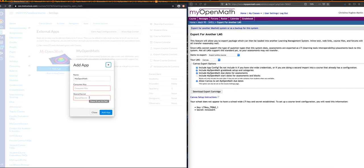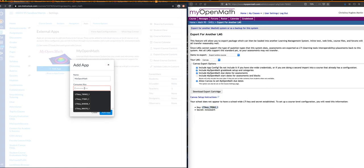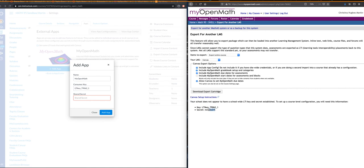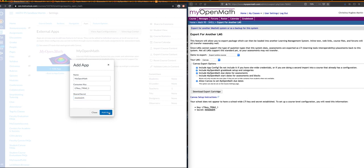Those two items were supplied to us in MyOpenMath. If we go back over into MyOpenMath, where we exported our cartridge, you'll see there's a key and a secret. You want to copy this key, and if you happen to be taking a picture of it or writing it down, that's actually a capital L, capital T, capital I. But, I'm just going to copy and paste, and I'm also going to copy and paste my secret, and I'm going to click Add App.